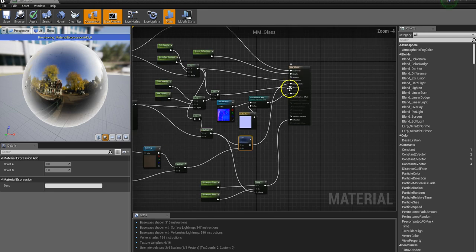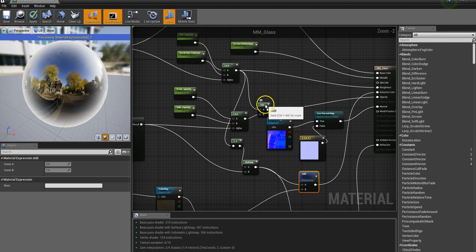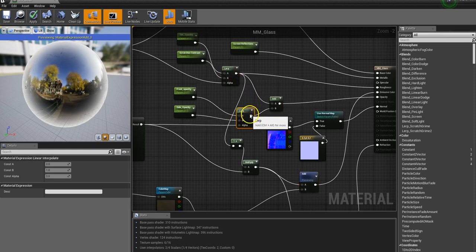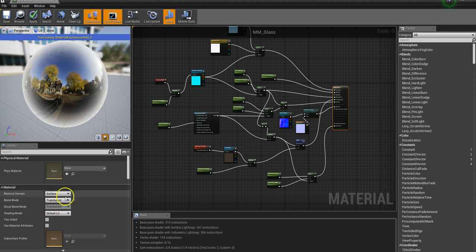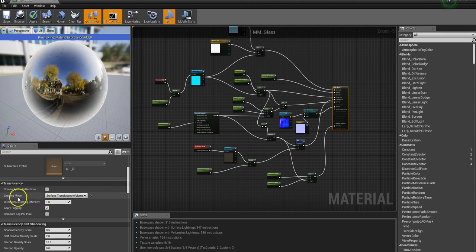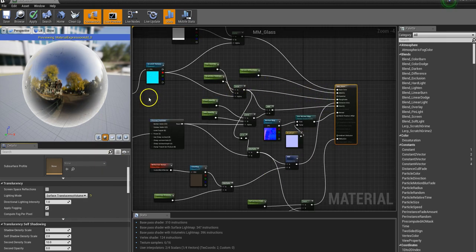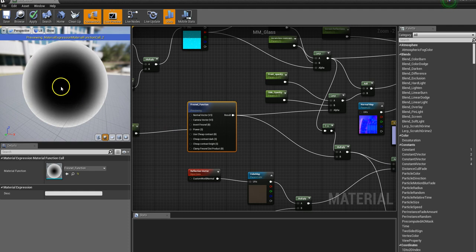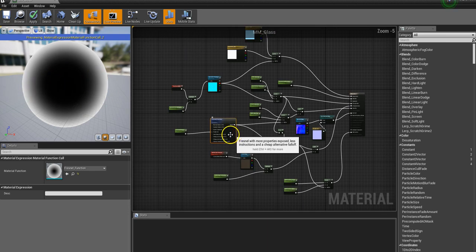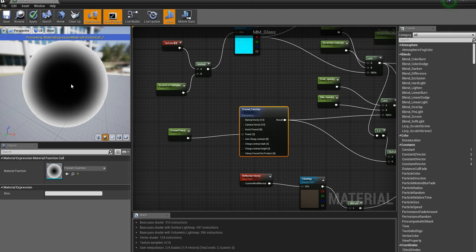The next one — probably one of the more important ones — is opacity. The way this is set up: the blend mode is translucent, and under lighting mode I'm using Surface Translucency Volume, which gives the best results. Starting with the fresnel function — basically, anything facing you is black and anything at a glancing angle is white, with a blend between the two. The fresnel allows us to create the effect that when looking directly onto the glass we get less reflection than at the glancing angles.